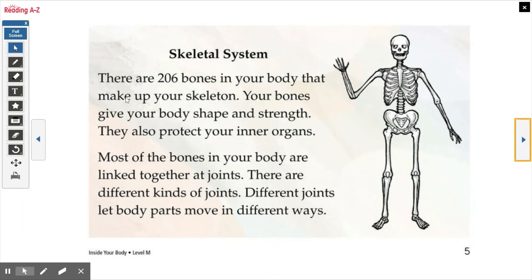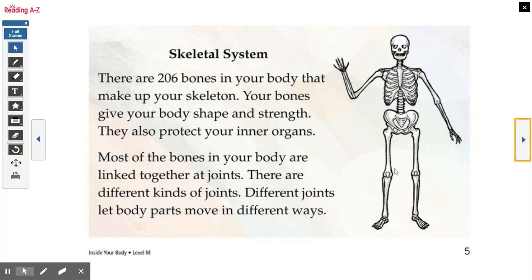Skeletal system. There are 206 bones in your body that make up your skeleton. Your bones give your body shape and strength. They also protect your inner organs. Most of the bones in your body are linked together at joints. There are different kinds of joints. Different joints let your body parts move in different ways — places where they bend, like your shoulder, your elbow, your knees, your hips. Those are all different joints that allow you to bend and move.